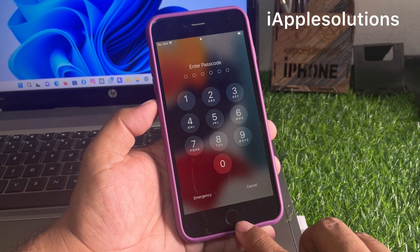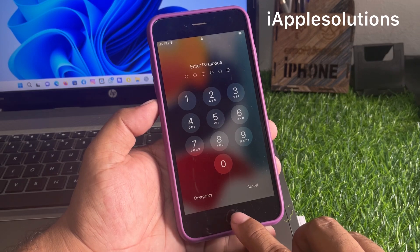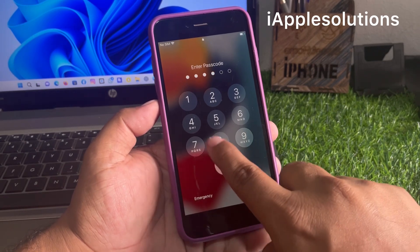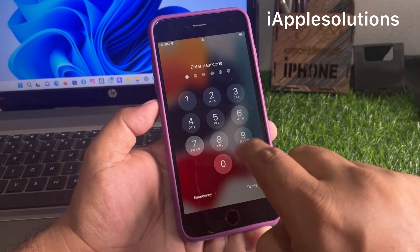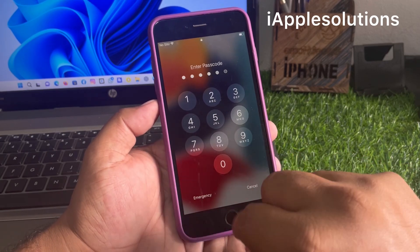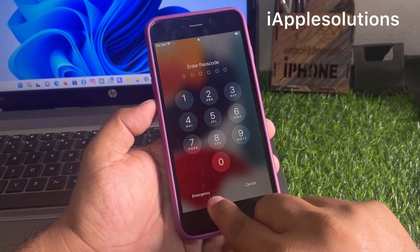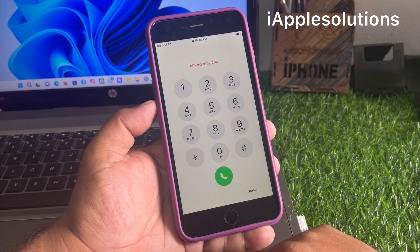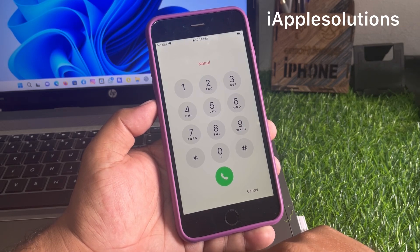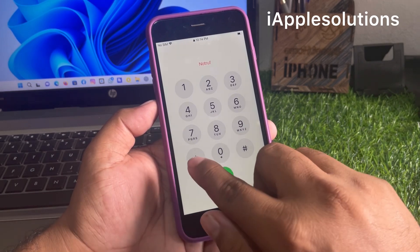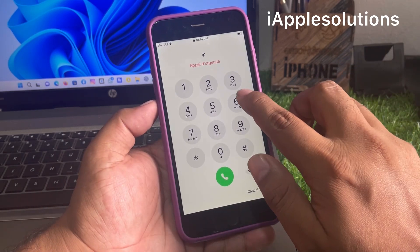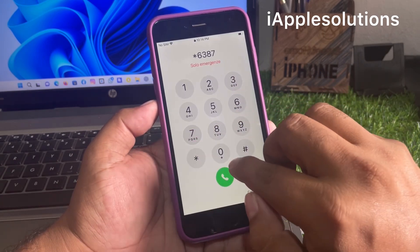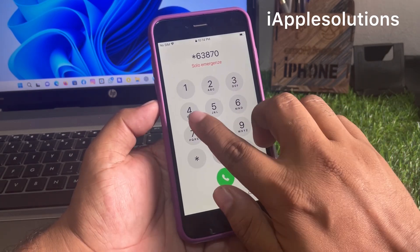To unlock the iPhone password without losing data, without a computer, and without any third-party software. Simply tap on any passcode — you can see the iPhone is locked with a passcode. Tap on the emergency section and enter the pin.